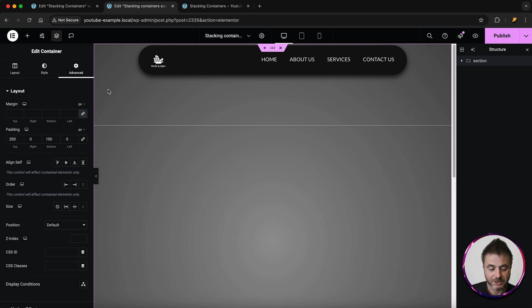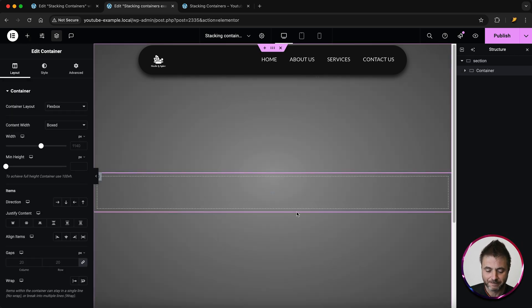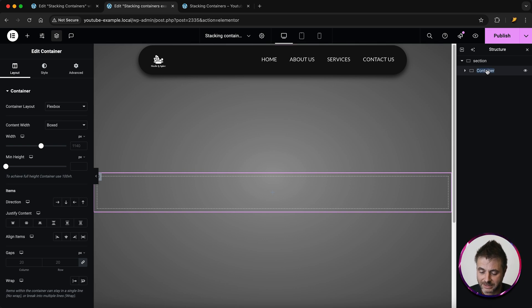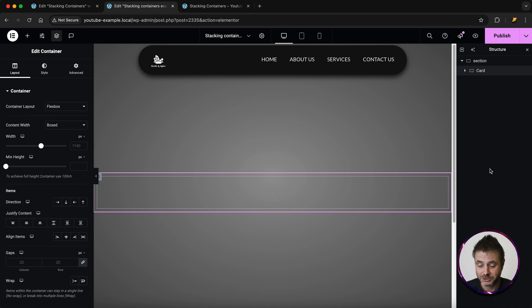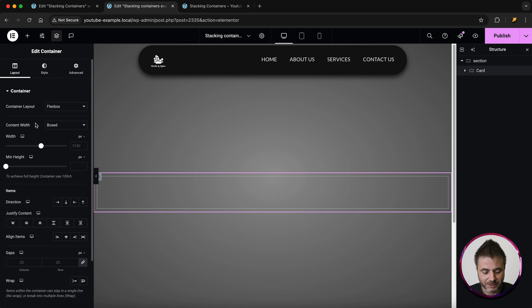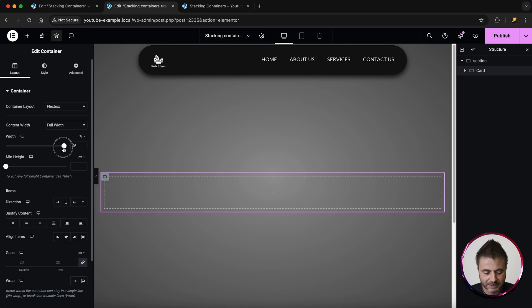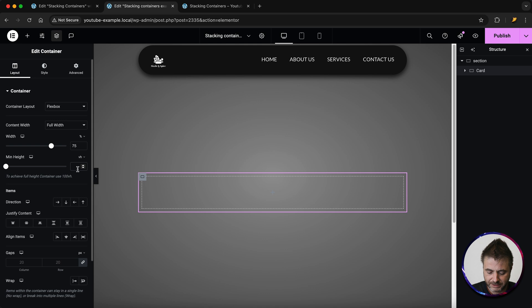Now that we have our background all set, it's time to add those containers. I'm going to click the plus sign and click on my first container. I'll double click it on the right-hand side and call this 'card' so I can quickly find it in the future. For the settings: content width is full width, actual width I'll set to about 75, and the min height I'll change to vh and set to 50.